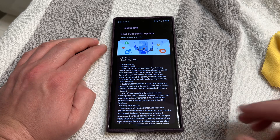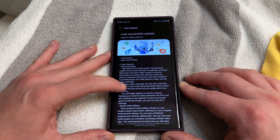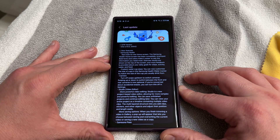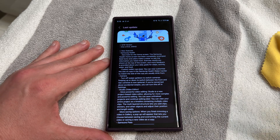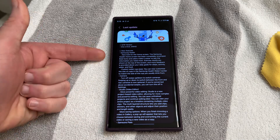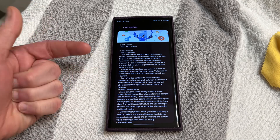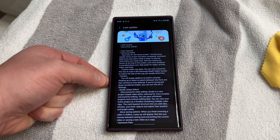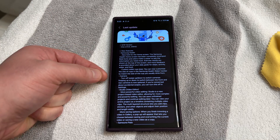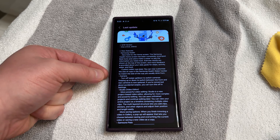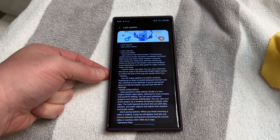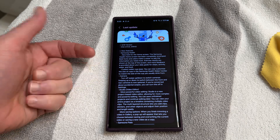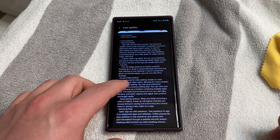I'm going to go over some highlights from the changelog and then show them to you. I'm not going super in-depth in this video — I'll make follow-up videos on the big features. There's been some new changes to Samsung Health, nothing huge there. In the camera app, you can now turn off swipe up or down to switch cameras, which is useful if you keep triggering it accidentally.